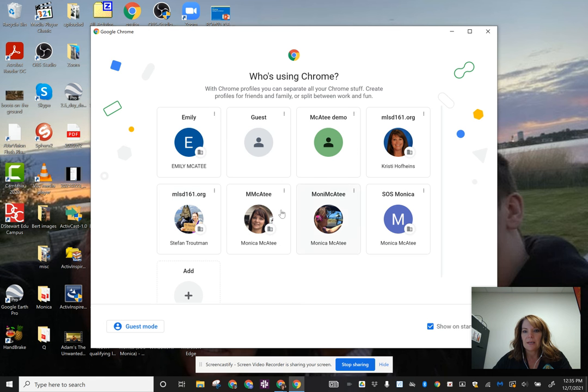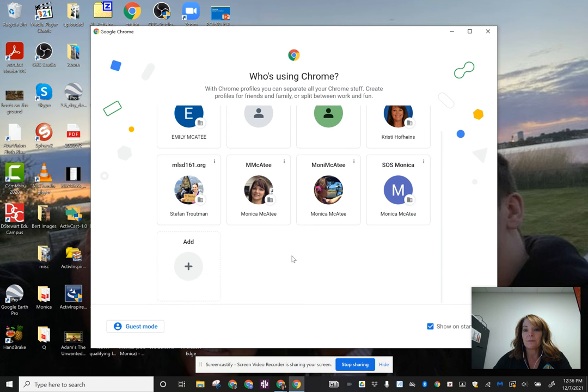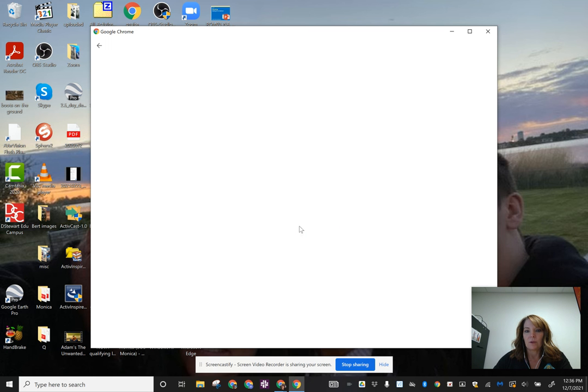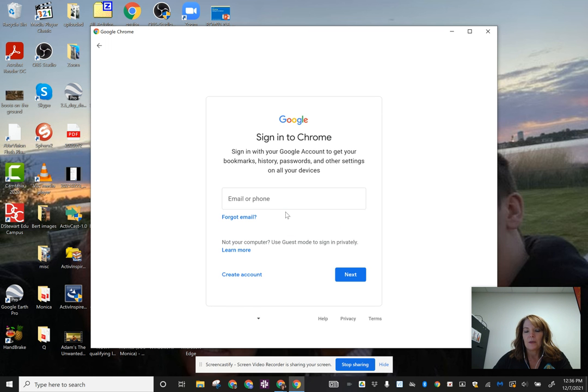You can see I'm logged into this browser using a bunch of different accounts, but here I would just click add account and sign in to Google Chrome.